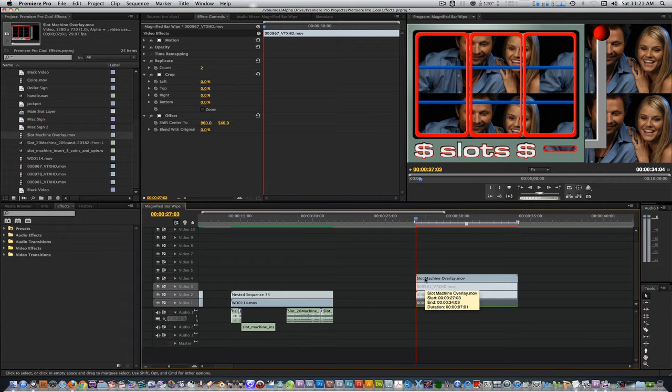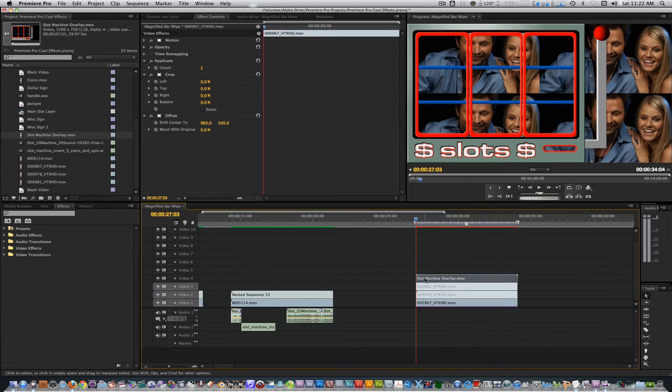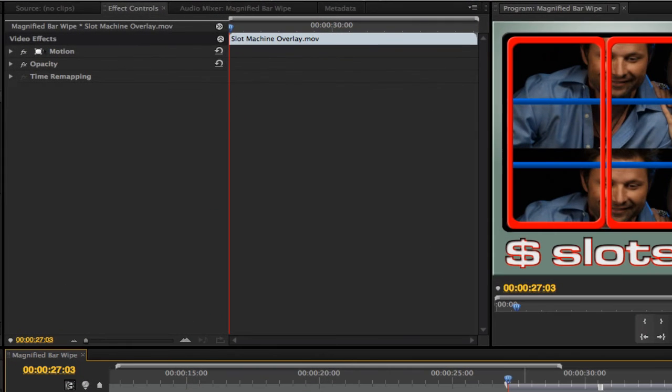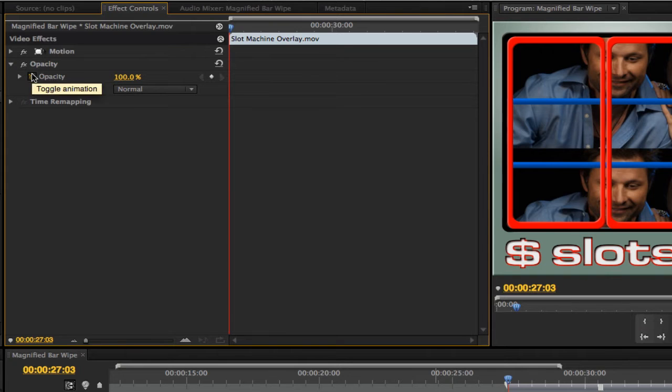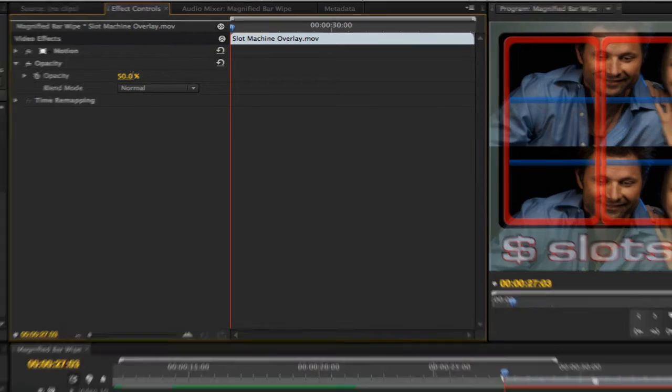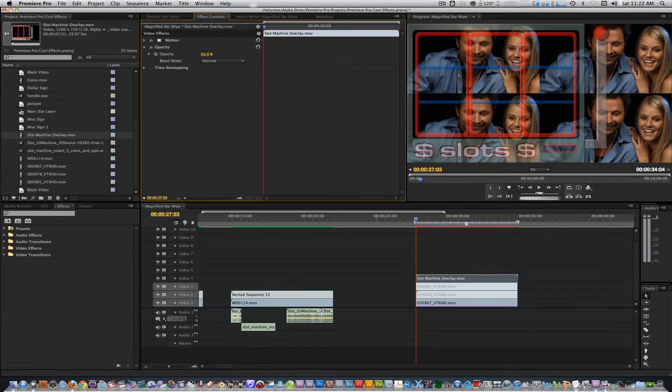With the slot machine overlay selected on track 4, go to the effects control panel, twirl down the opacity parameter, and bring the opacity down to 50%. This will aid us in determining how to position, crop, and animate our clips.